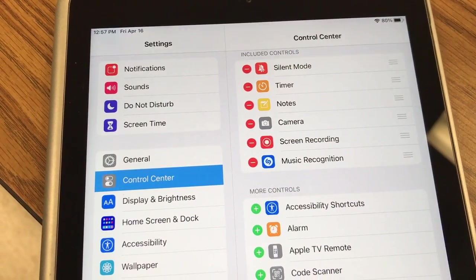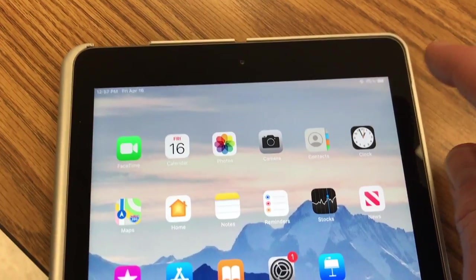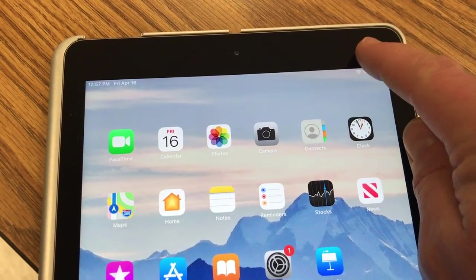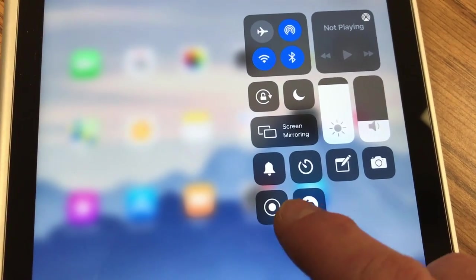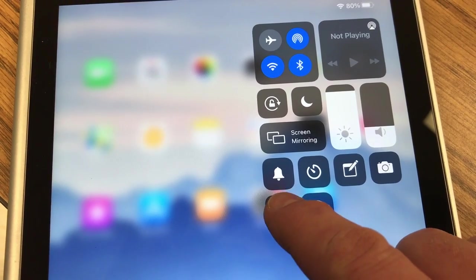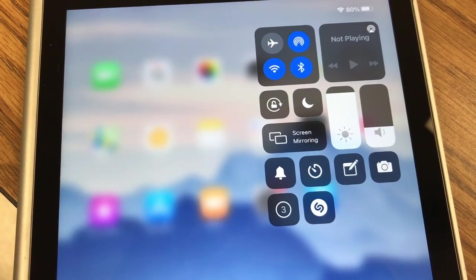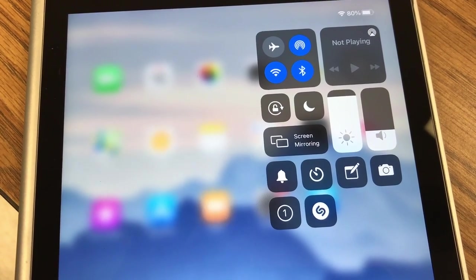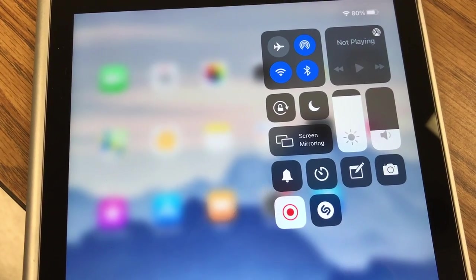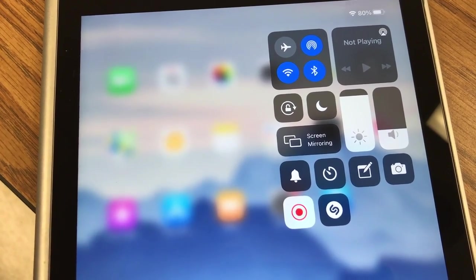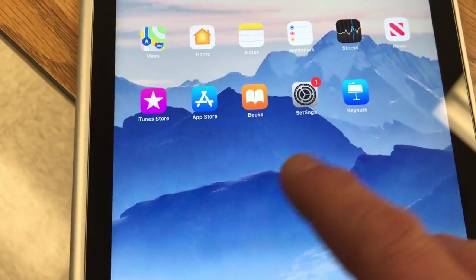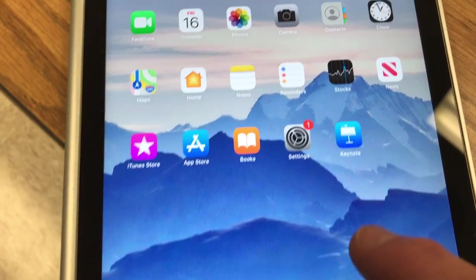So now if I go back and I swipe down again from the upper right hand corner, I now have that ability to screen record. If I click that little button now, you'll see a countdown and then you'll see a red dot showing that we are recording the screen right now. So I'm recording the screen and whatever I do will show up on here.